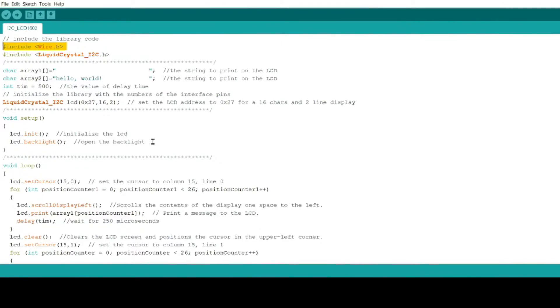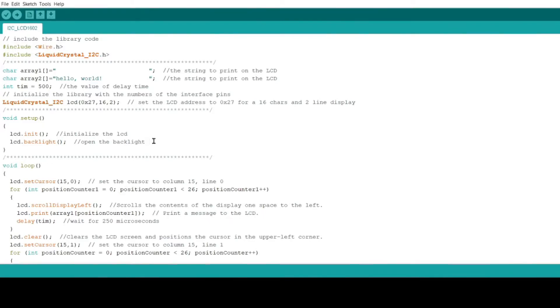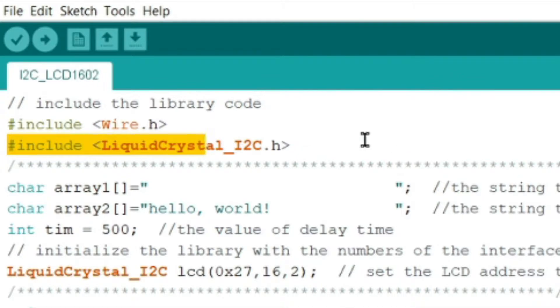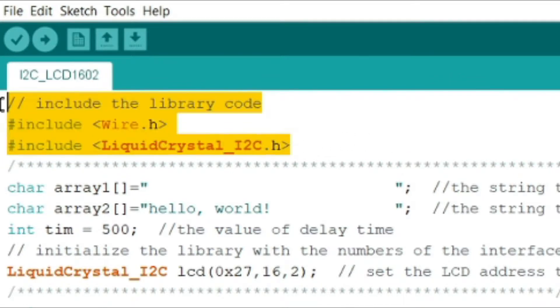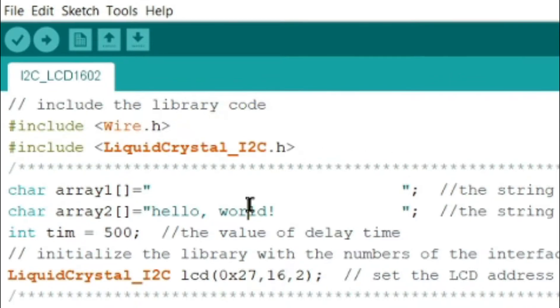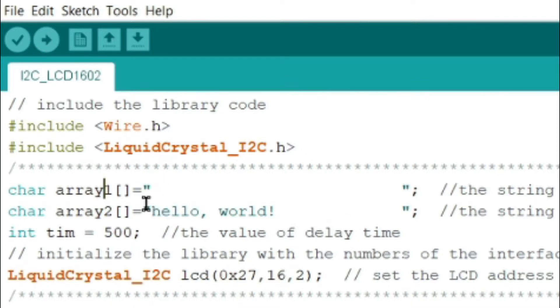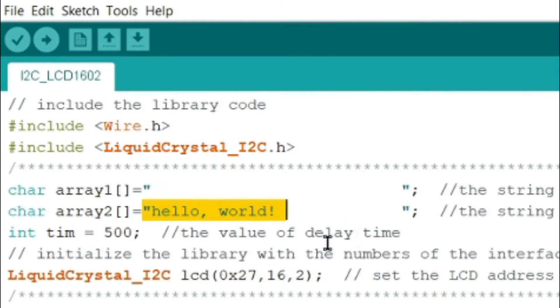Let's include wire.h, then the liquid crystal I2C library. Then we put your character array, character array 1, character array 2, which is hello world. So these are the words that will be printed on our LCD 16 by 02 module.